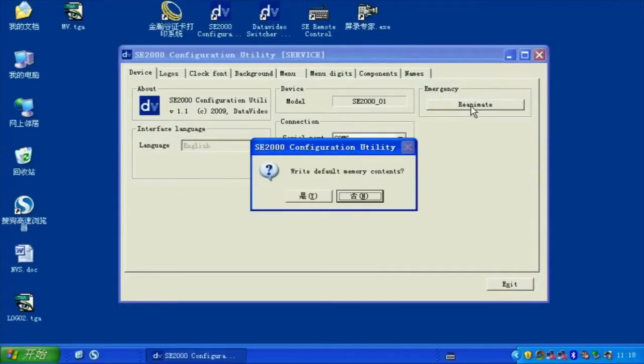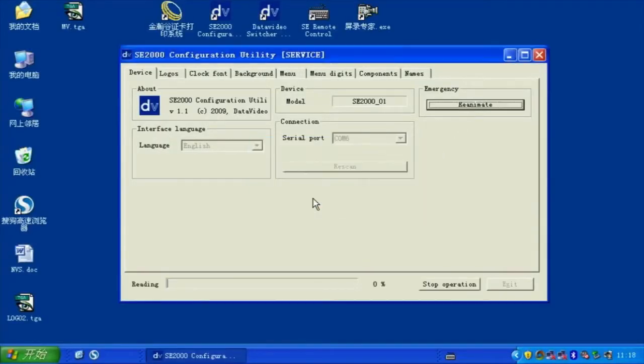In the Device tab, click the button Re-Animate when you need to reset to factory default settings.